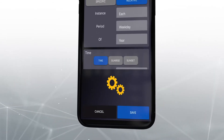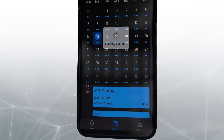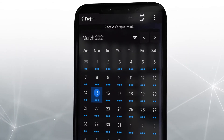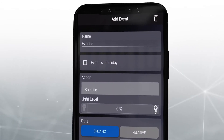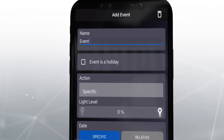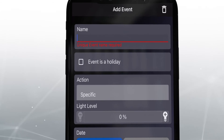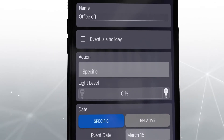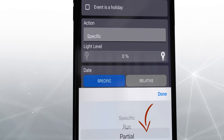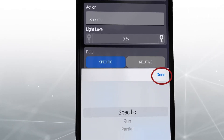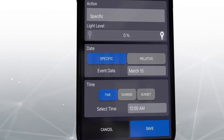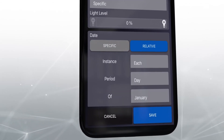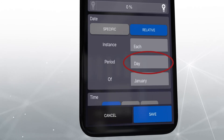Now that we've set an on event for every weekday morning, we can set an off event for every weekday night. Click the plus symbol at the top of the screen to add a new event. We will name this event Office Off. Because we want the lights to turn completely off, we will choose Specific under Action and select 0 as the light level. Like before, we will choose a relative date of each weekday of the year.